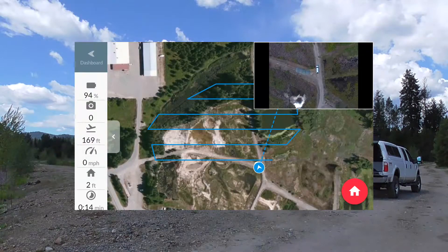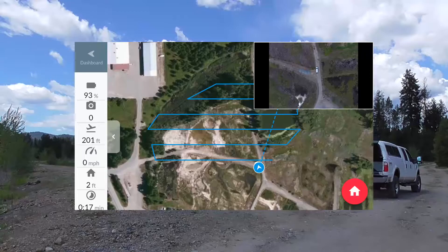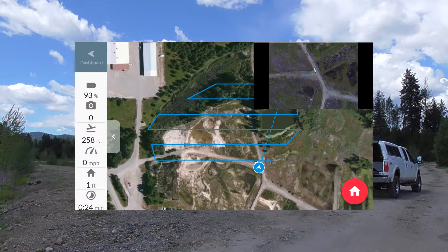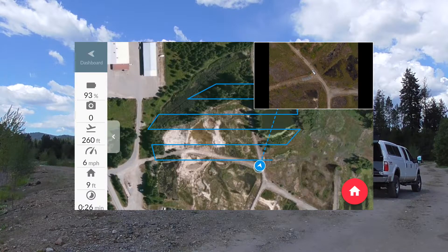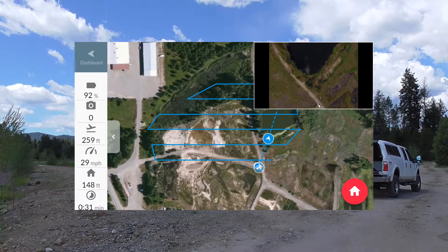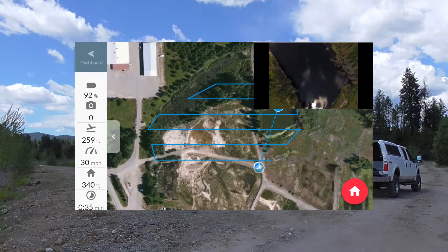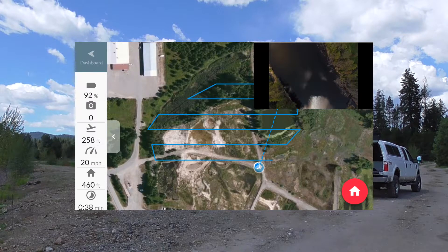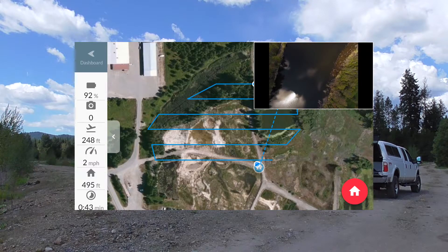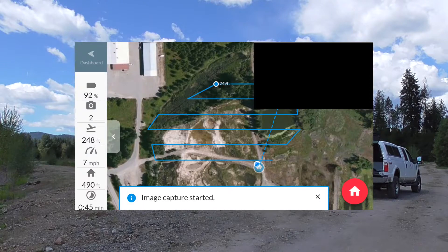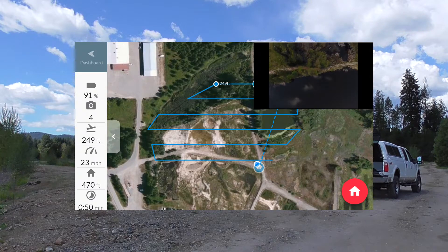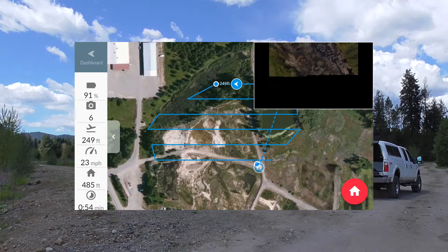First it'll ascend to 250 feet, roughly, where we set our altitude, and then it will fly the mission. There it goes off to its first waypoint. On my screen, in the top right corner, I can see a small picture of what it sees. There it's achieved its first waypoint. I have seen it pause there and just sort of get its bearings for a while — sometimes it just goes right in, and other times I've seen it pause for up to 10 seconds or something.